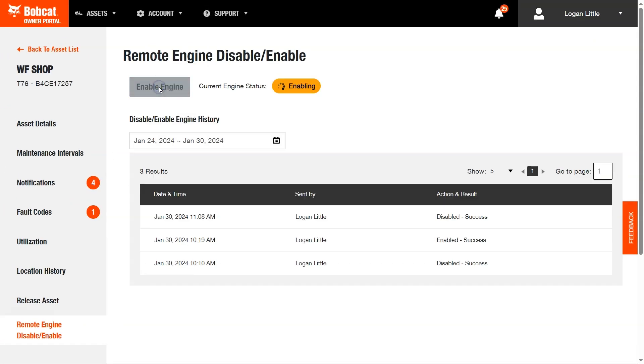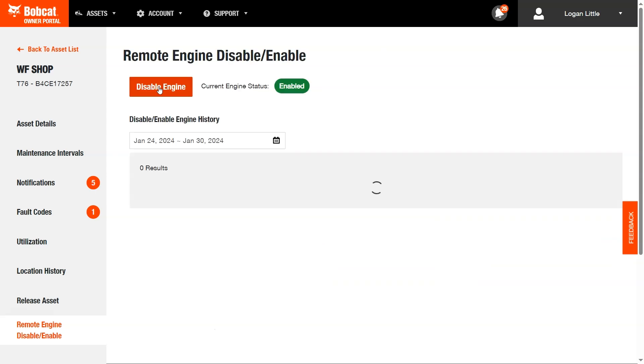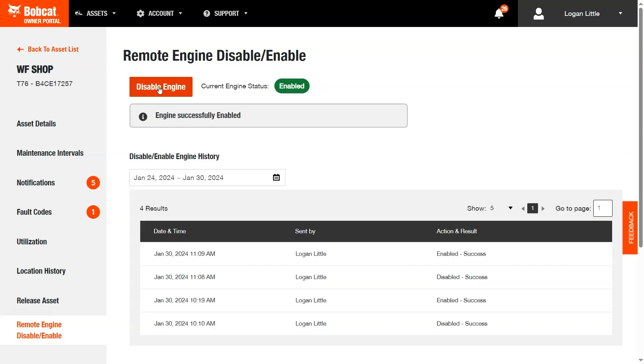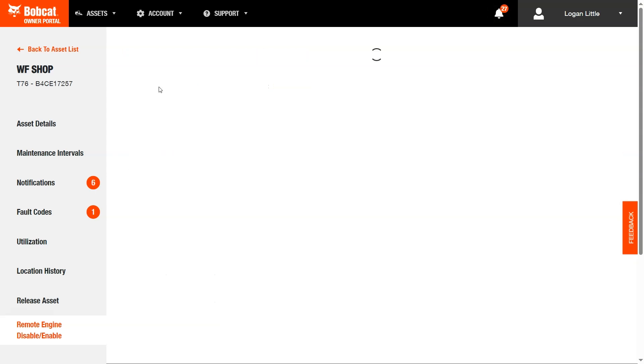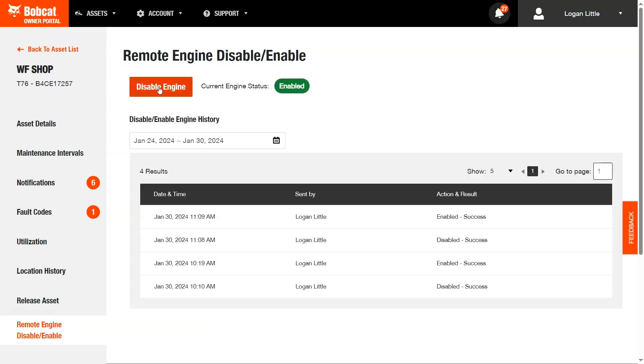To re-enable your asset, click the Enable button. Your machine's engine has been re-enabled, and you can now resume normal operation.